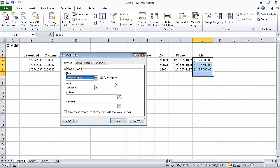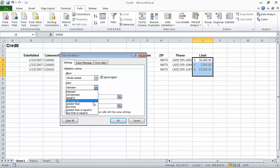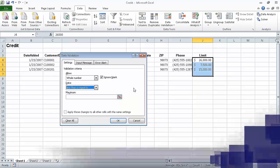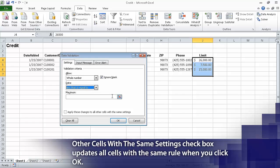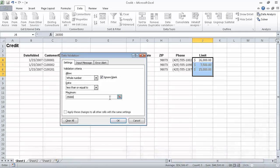Boxes labeled Minimum and Maximum appear below the Data box. Now in the Data list, click Less Than or Equal To. Excel only displays the Maximum box. In the Maximum box, type 25,000. Clear the Ignore Blank checkbox so a user cannot enter a blank value or leave a cell blank.